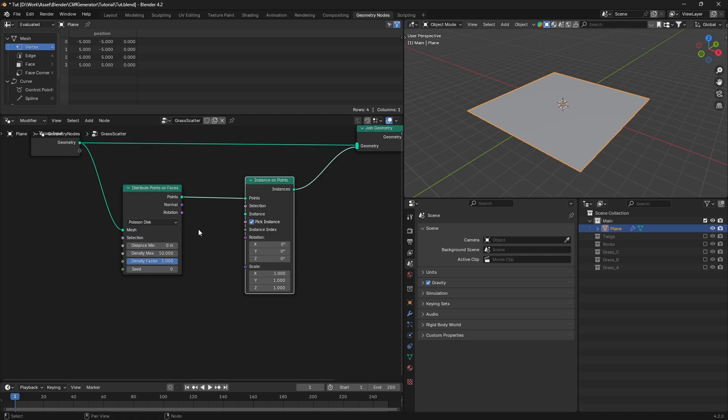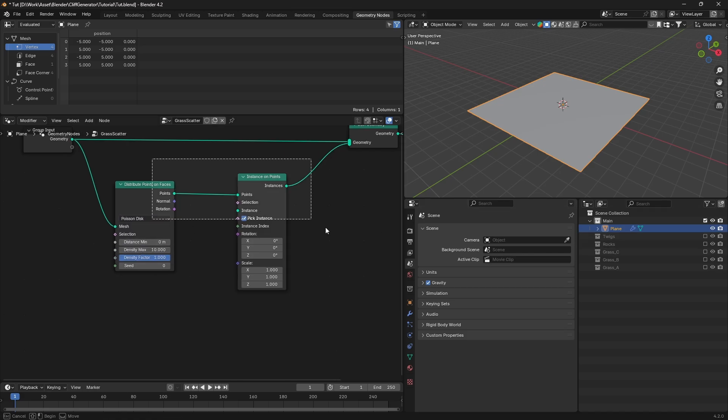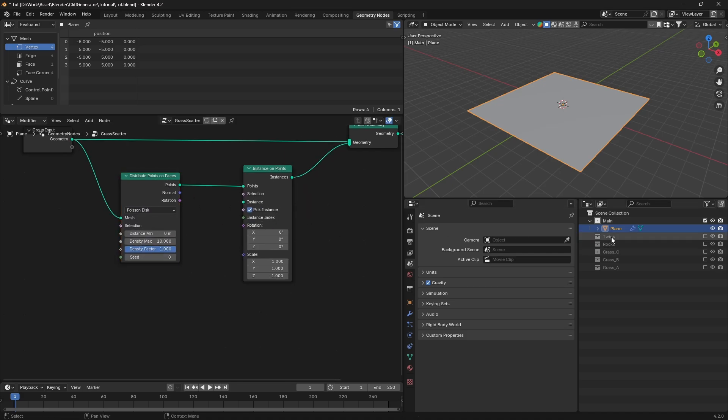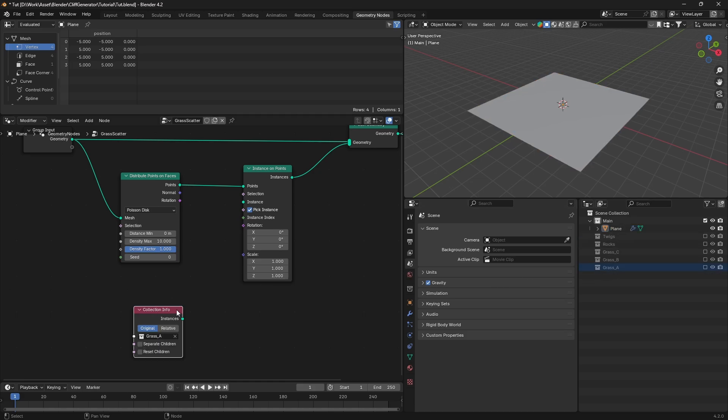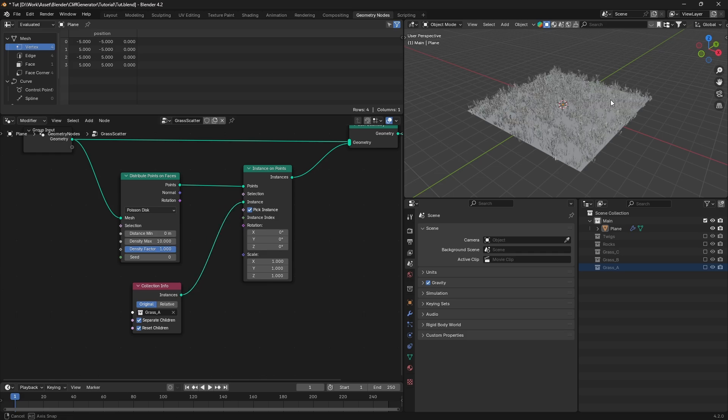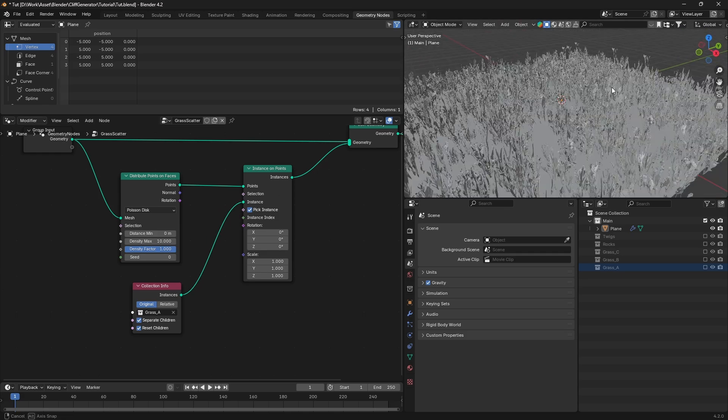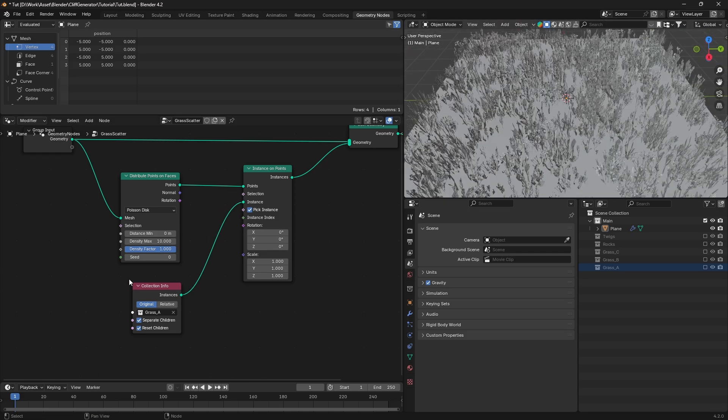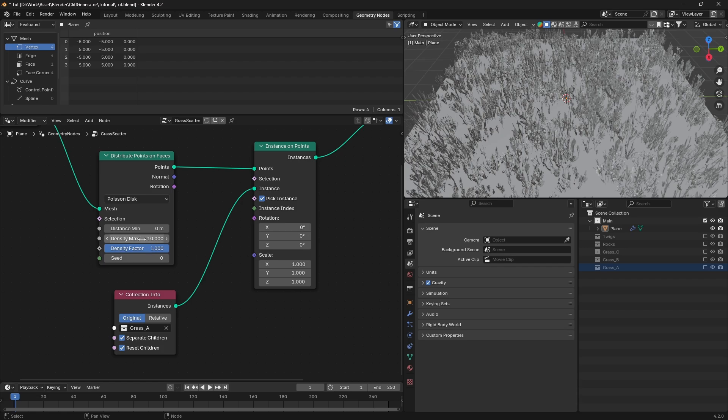In the distribute points on faces node, make sure pick instances is checked and set the distribution method to Poisson disk. Now let's add some grass. Go to the outliner and select a grass collection. Make sure separate children and reset children are both checked. Then connect the grass collection as the instance in the instance on points node.